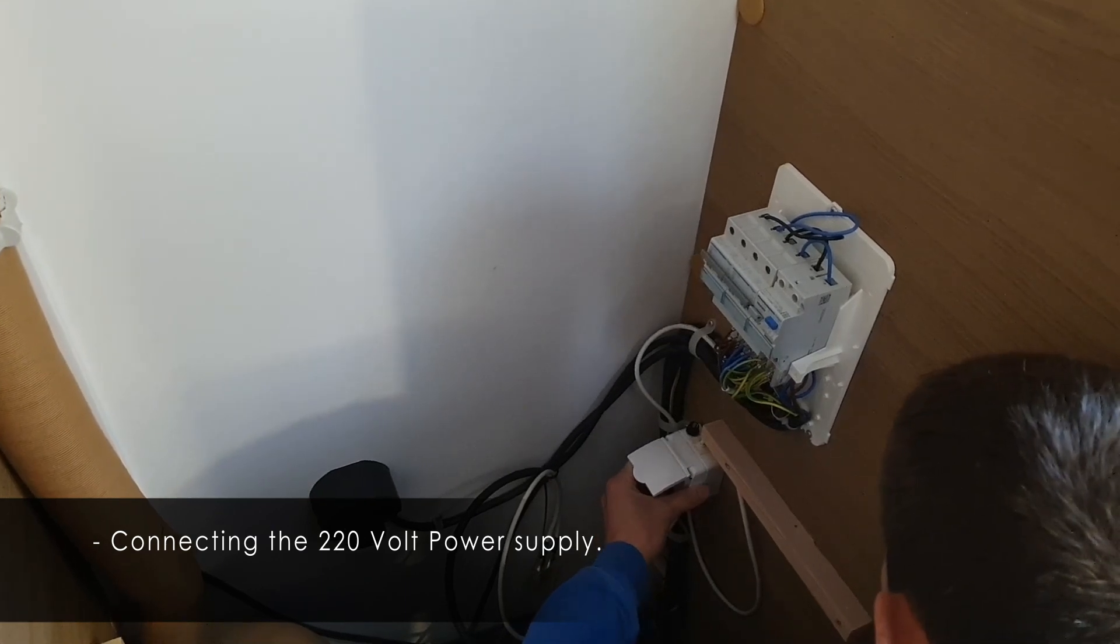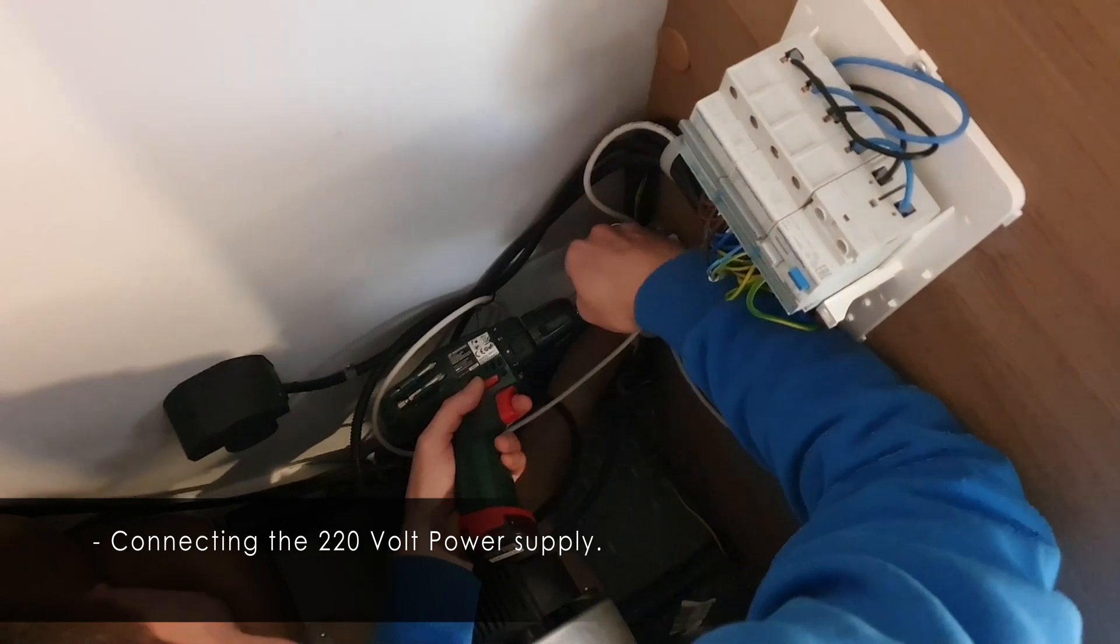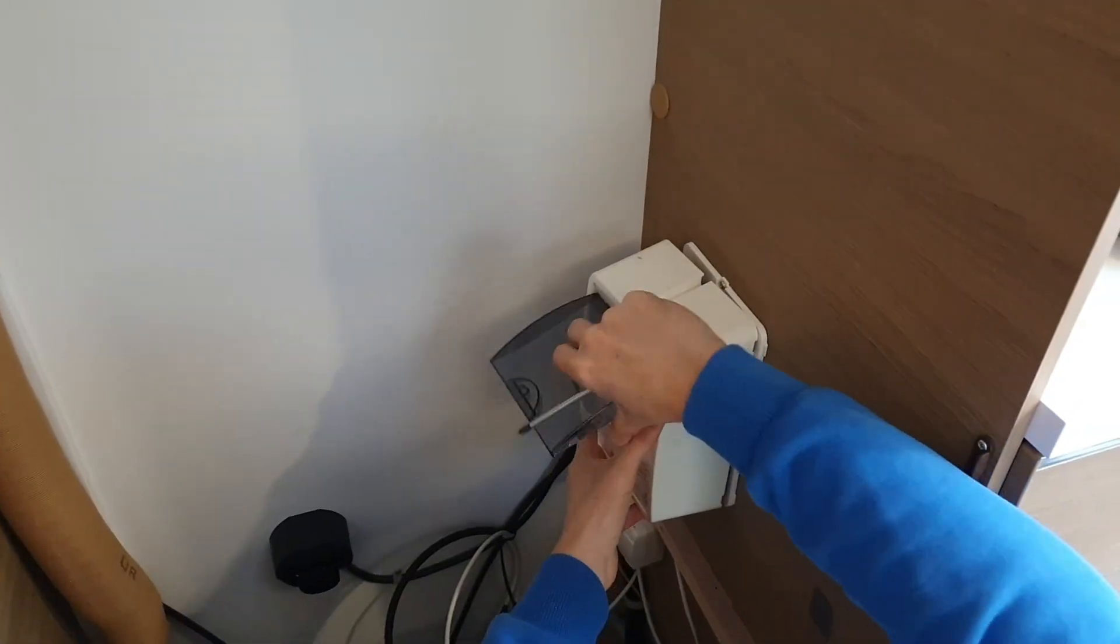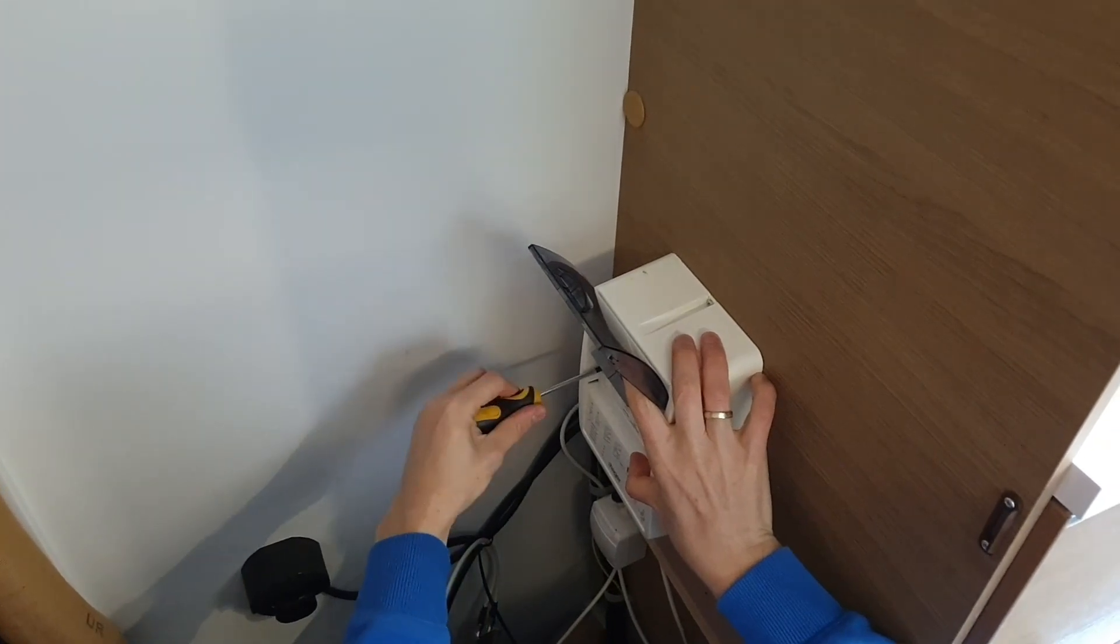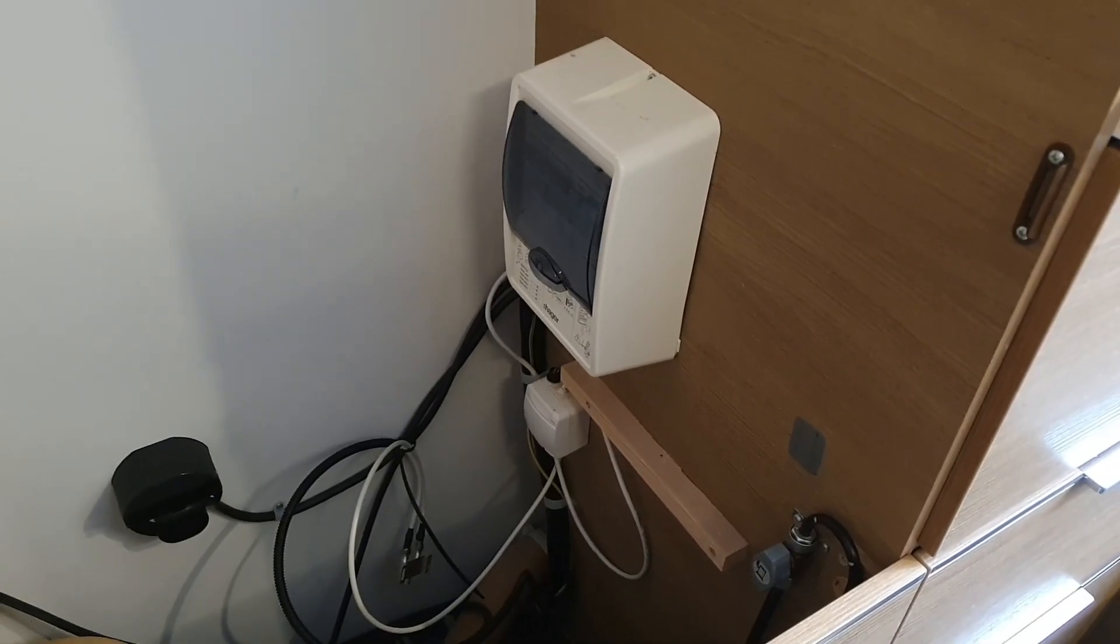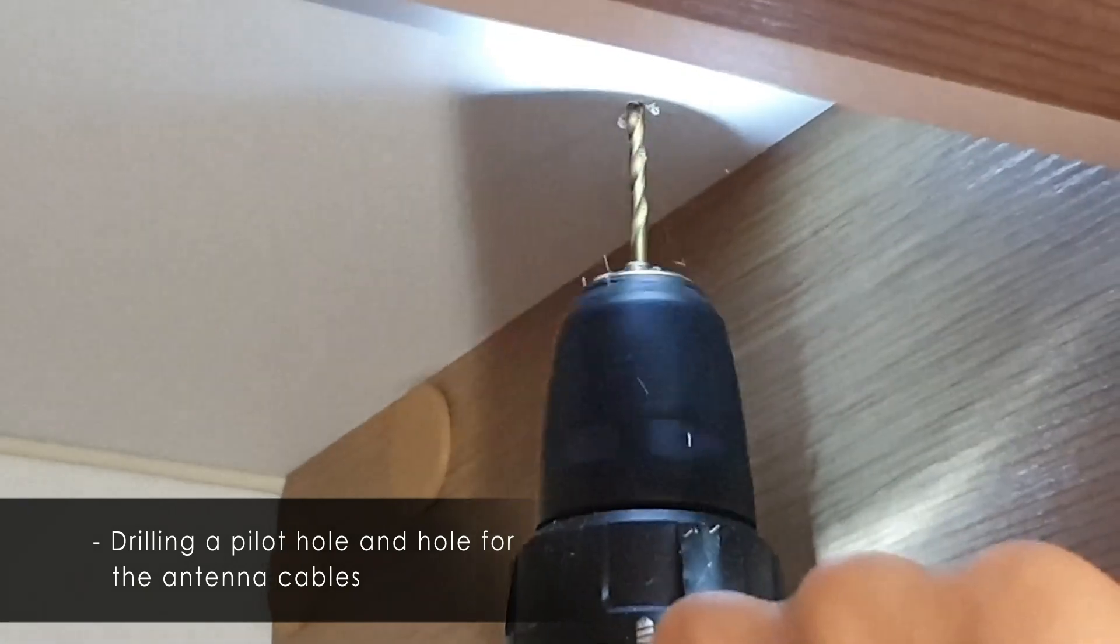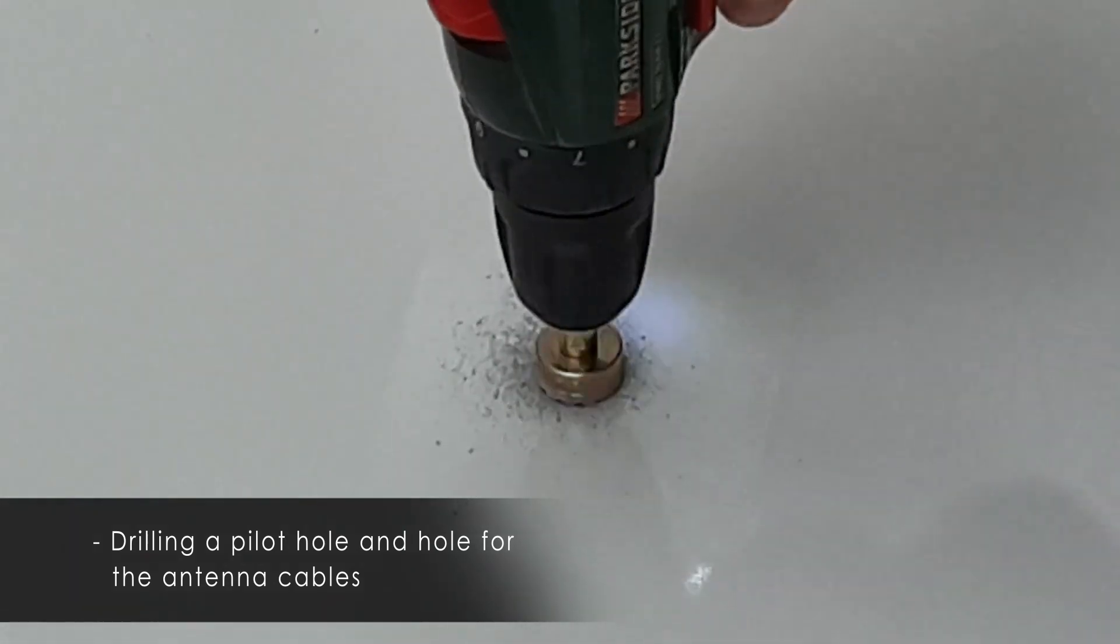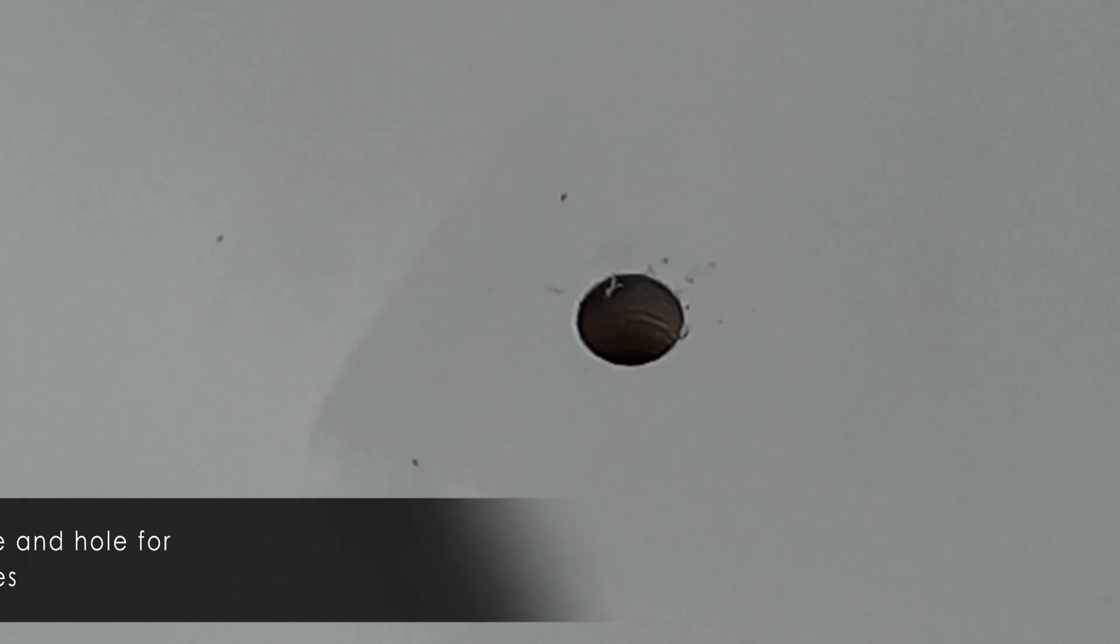The installation of the 220 power supply for the Teltonika unit. The installation is now finished, so we're going to drill. And there's the hole, we finally made it.